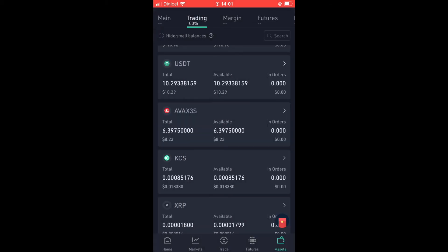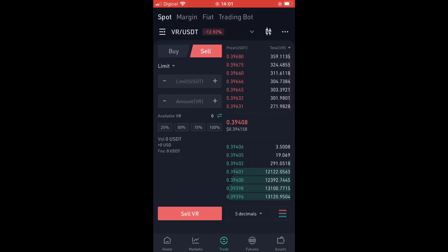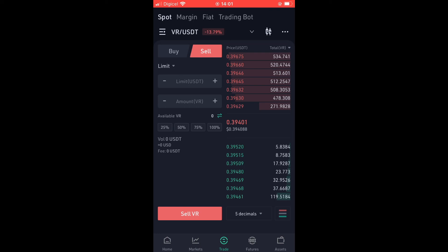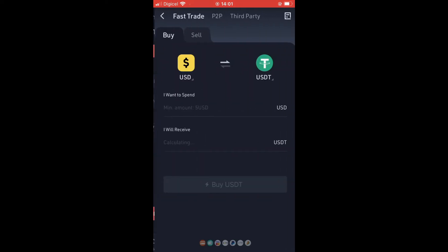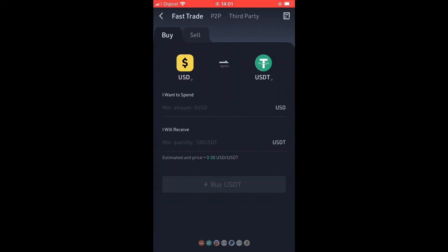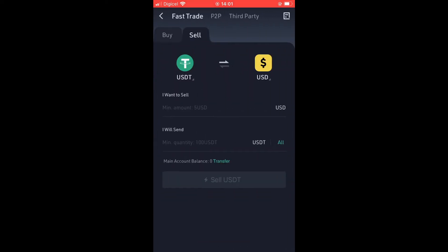After confirming, select Trade again, then select Fiat at the top right. Then tap on Sell.